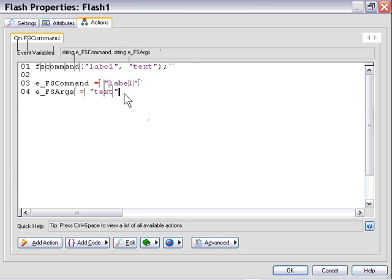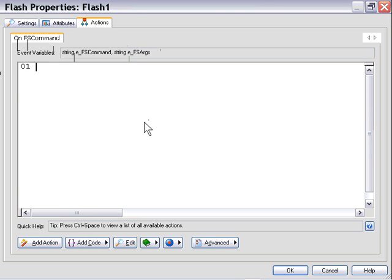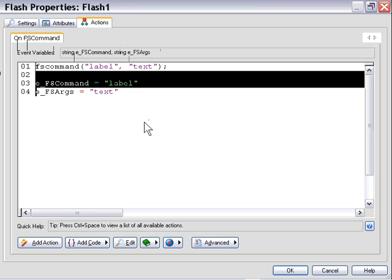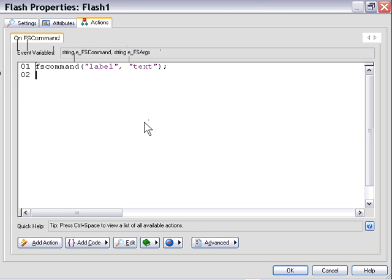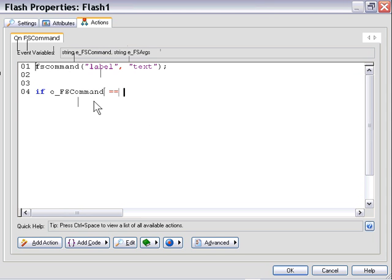But in our prior example, we had actually tested with an if statement. Let's take a look at that now. For example, if we had our FS command, I'm just going to leave it up there as an example: label text. If we were trying to test to see whether the name was label, we would actually set up an if statement where we said, if EFS command equals label, then, and we would put in the end statement.